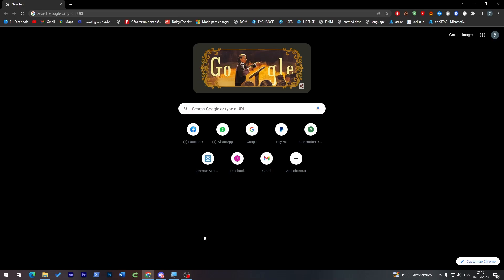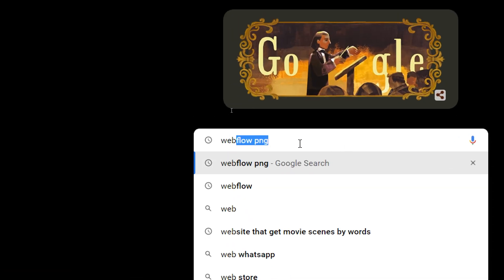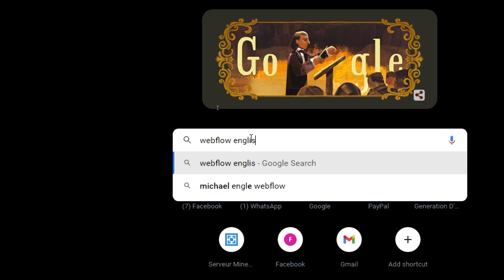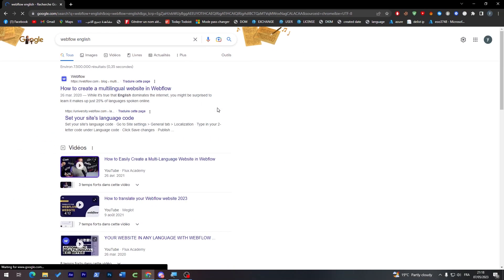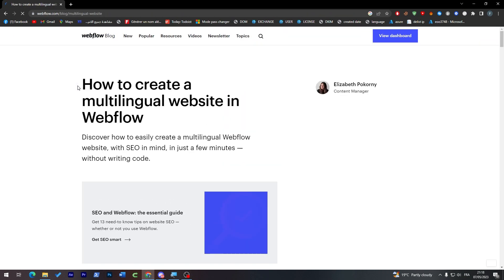The first thing you need to do is launch your browser, go to the URL section, and search for Webflow. You can just Google it. Make sure you have the English version of the website, then click on the first link and it will take you to the Webflow homepage.